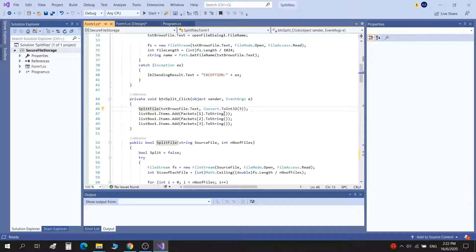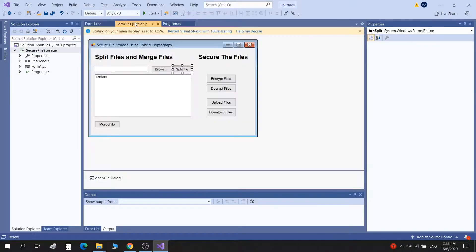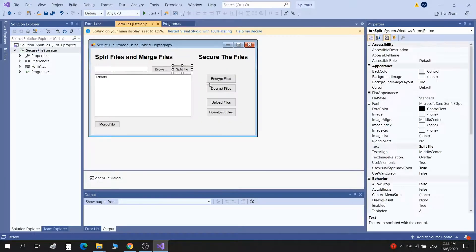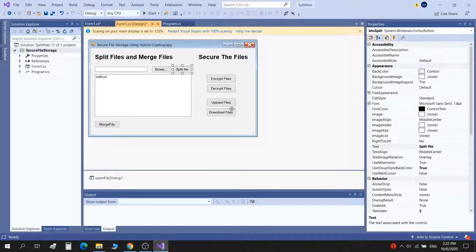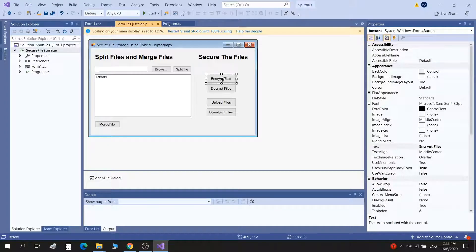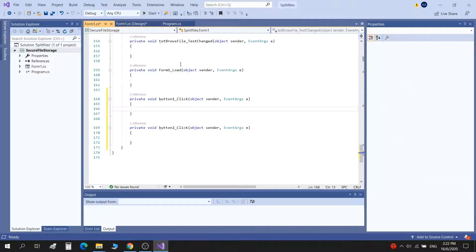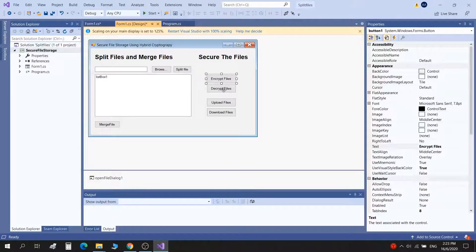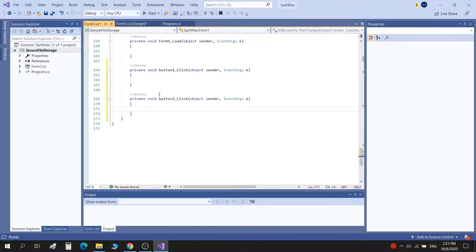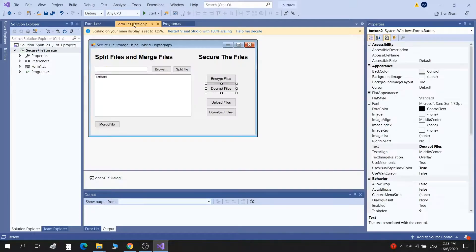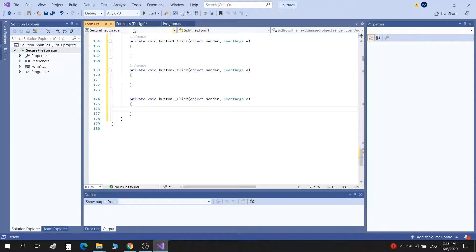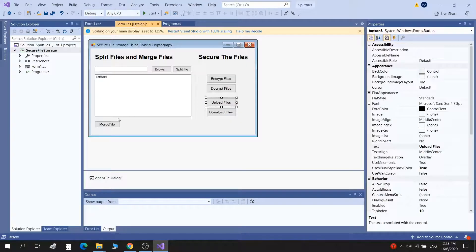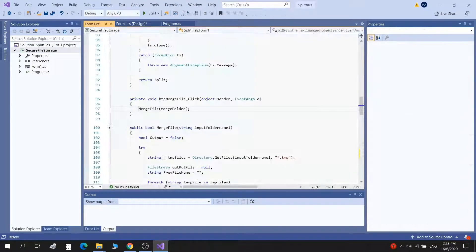Right now I'm working on the split button. I have to complete it - there are some errors and all. Then I have to complete all the other buttons. The encryption file button is still empty, whereas the decrypt file button is also empty and all the other buttons are empty.